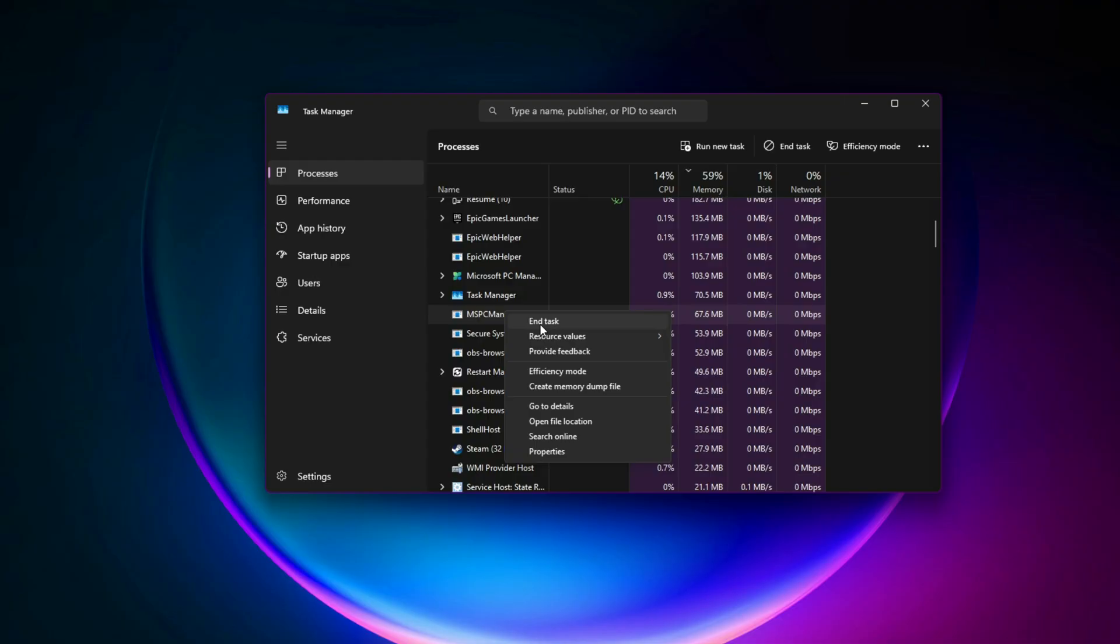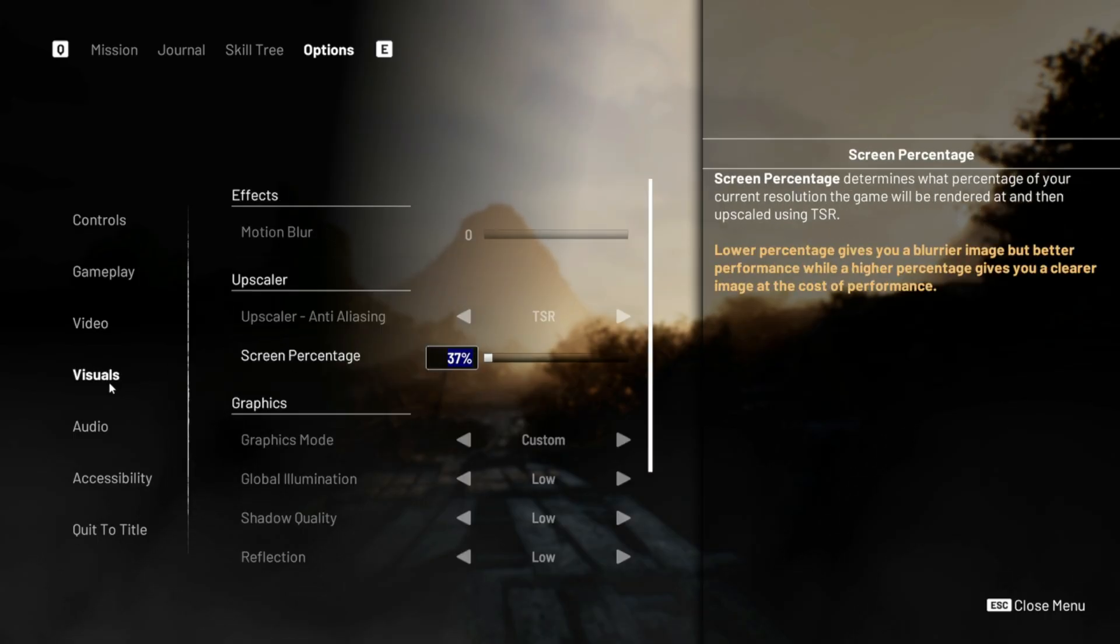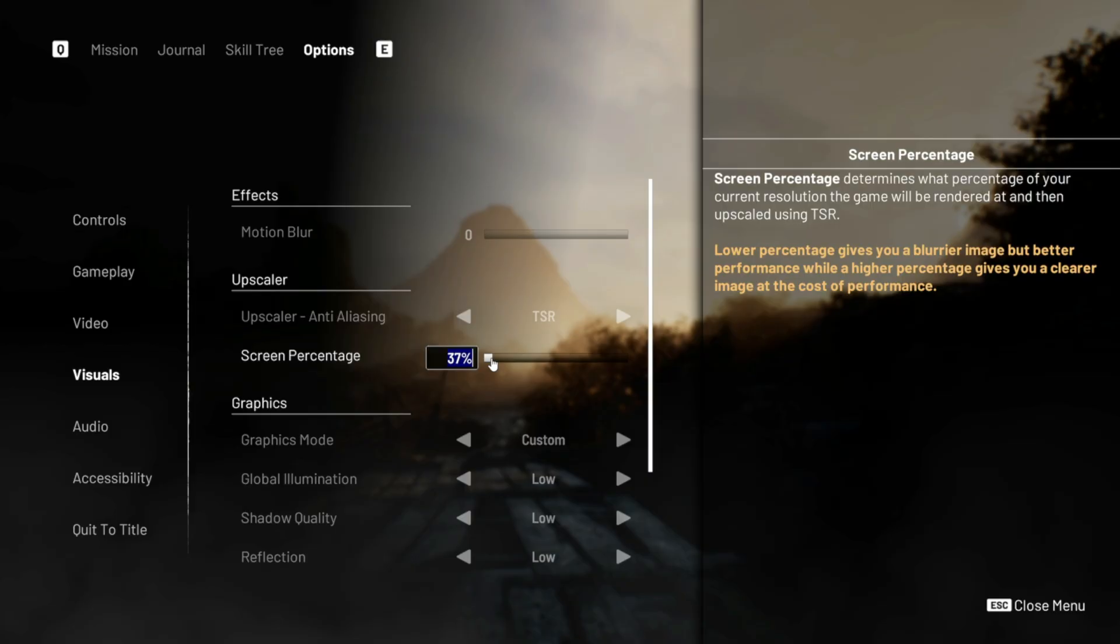Three, in-game settings that actually matter. Now for the game itself. If you're on a low-end PC, here's the magic combo. Resolution, drop to 85 to 90% scale. Sharper than you think, big FPS gain.